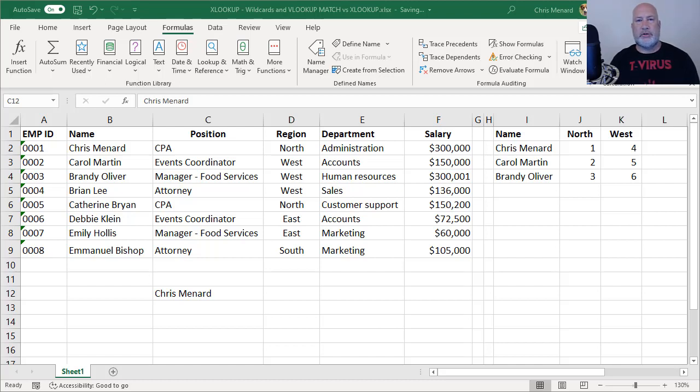Hello, this is Chris Menard. The other day I covered Excel's brand new function XLOOKUP, which came out in September 2019.